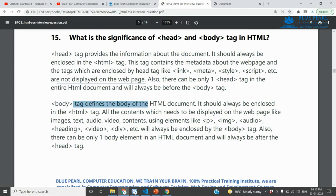The body should always be enclosed within the HTML document. If you have a head, you can see the body. Any body content that you have will be visible as body content.